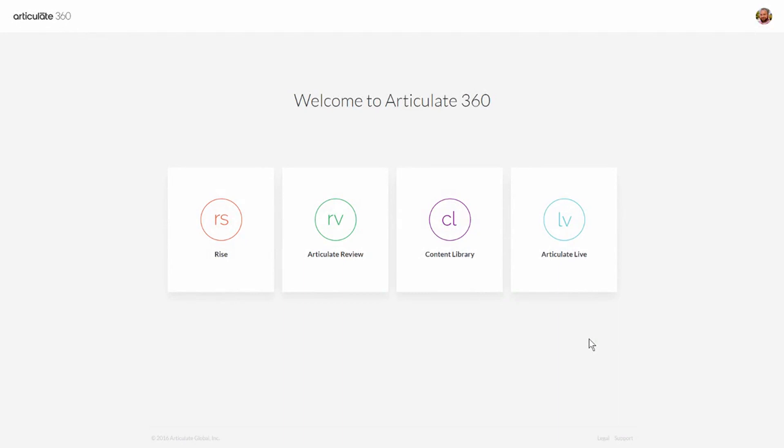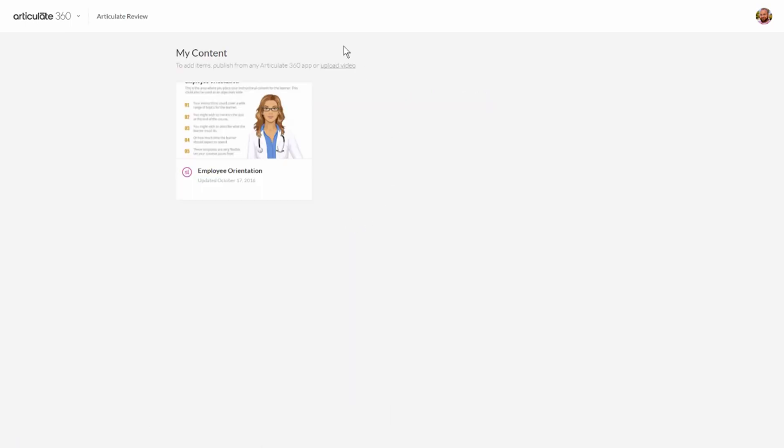Basically you're going to publish a course, publish it up to Articulate 360, and then you can use Articulate Review to share the course or to collect feedback from your subject matter experts or your customers. So let's go ahead and click on the Articulate Review button. This is going to open up Articulate Review.